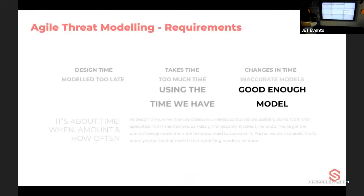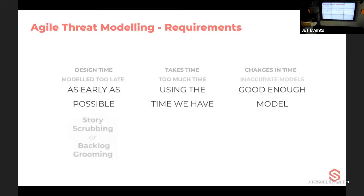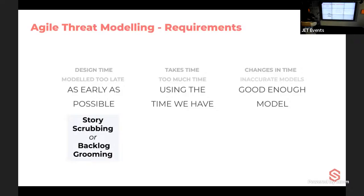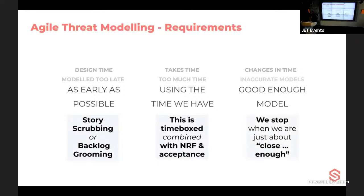We need a good enough model created using the time we have, done as early as possible in the development process. The best place to do this is during story scrubbing or backlog grooming — when developers are already discussing non-functional requirements like reliability and scalability. We stop when we have just enough of a model to write the code and release to production.